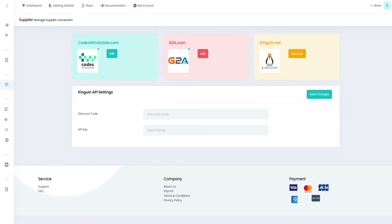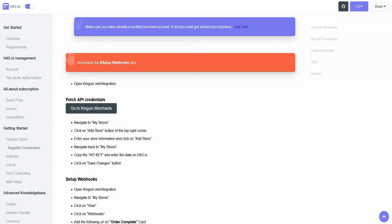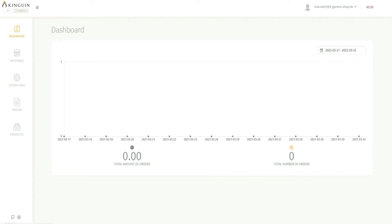Let's start setting up Kinguin. Open the documentation tab again. Click on the button, log in or create a new account.